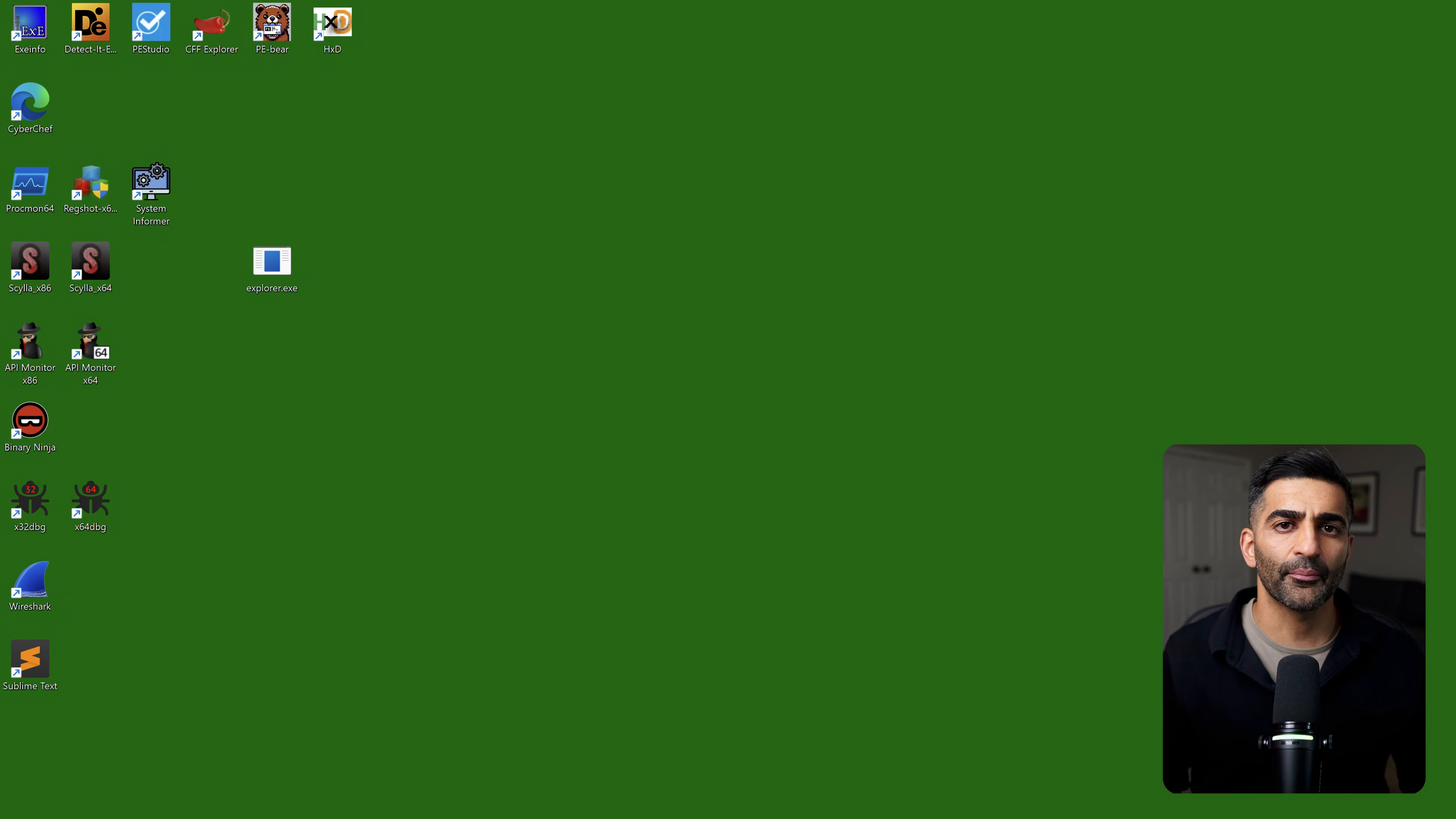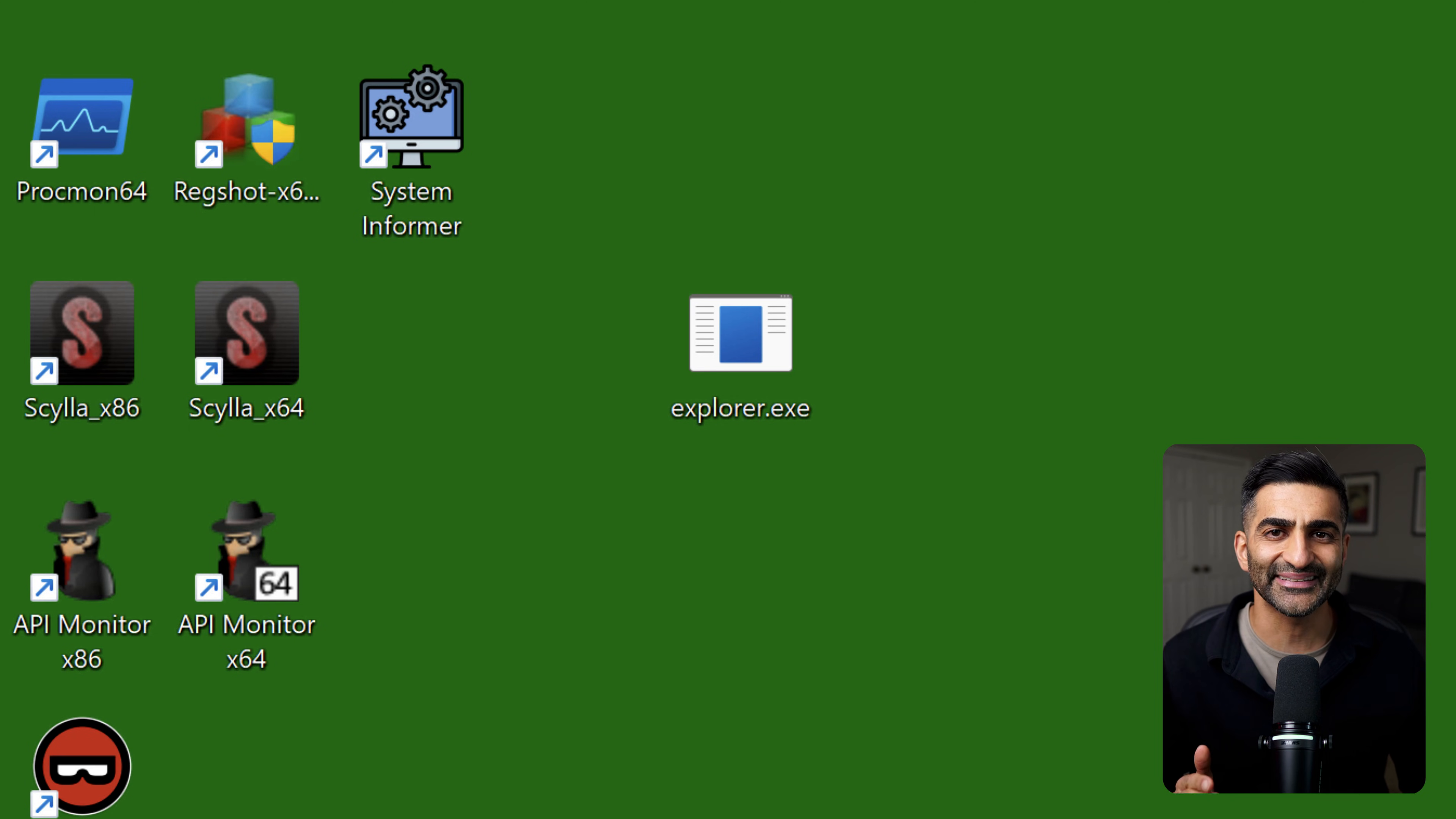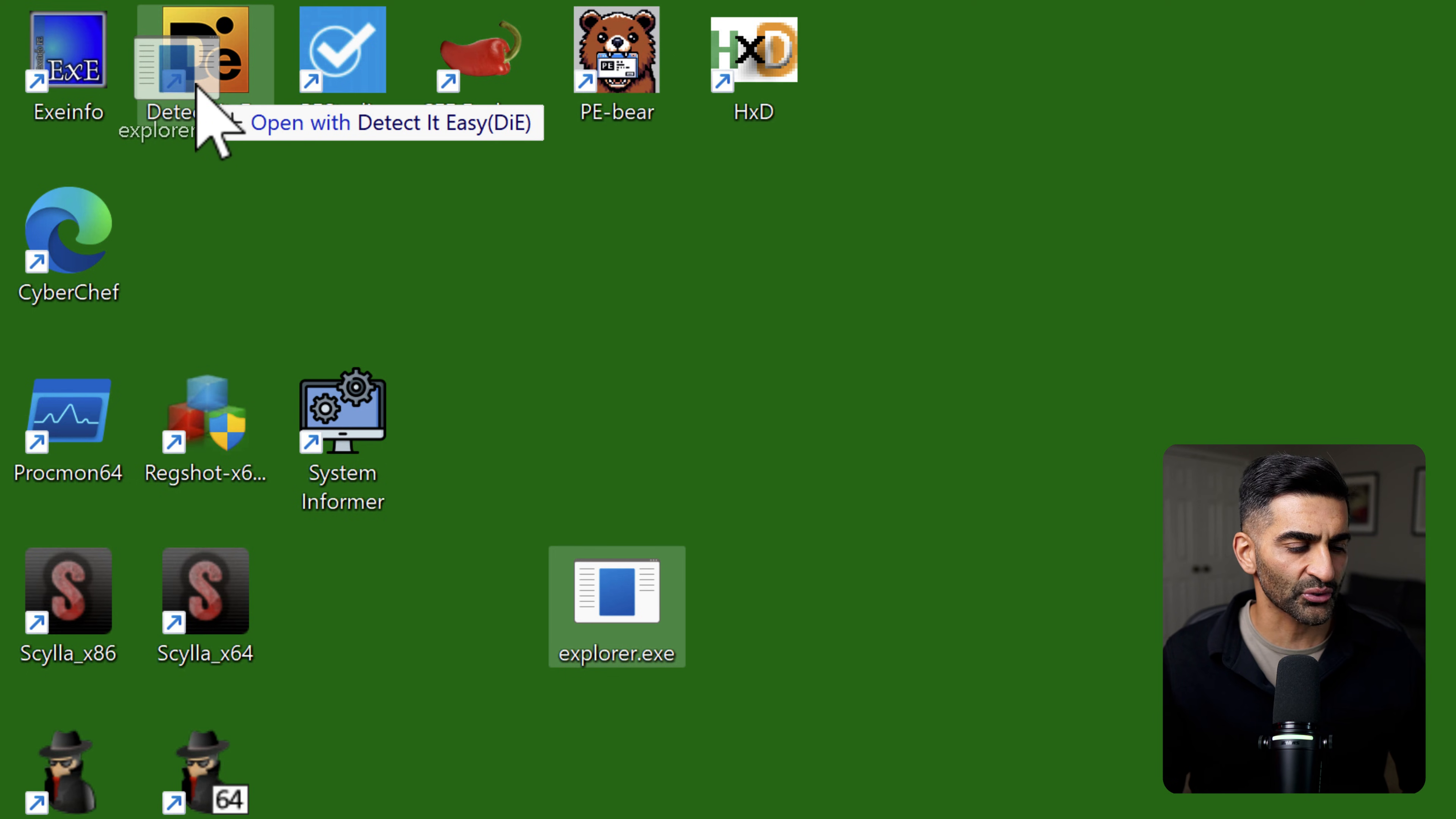So here on my desktop within my Windows 11 virtual environment, I have a file called explorer.exe. And by the way, if you want access to my instructions to get your own Windows 11 malware analysis VM setup, check out the link in the description. So one of the first steps I often take in my analysis workflow is to drop the sample into a tool called Detect It Easy, which I have here on my desktop in order to get some basic information about the file.